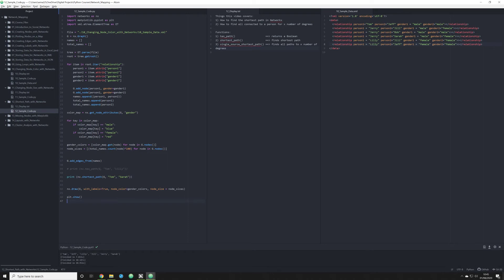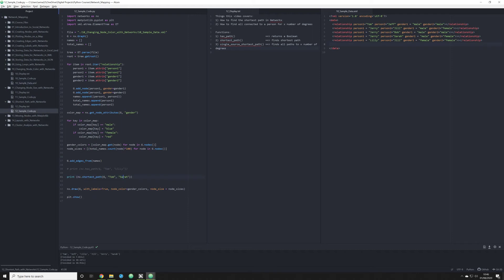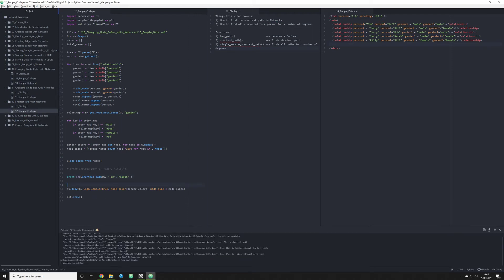So that's how we work with shortest path. What would happen, however, if I remove this path from our data? So I'm going to remove the connection between Lily and Jeff. Save that. What would happen now if I tried to do that? Well, when I run this, I'm going to get an error. It's an exception right here. The exception is that there is no path between Tom and Sarah.